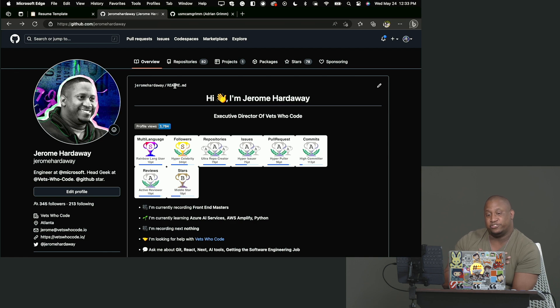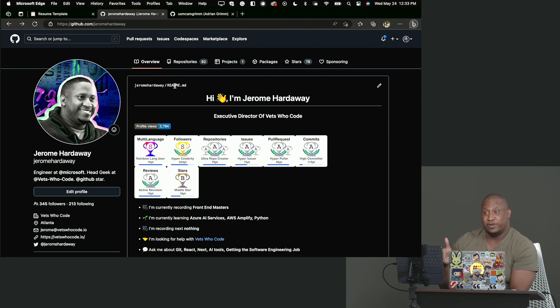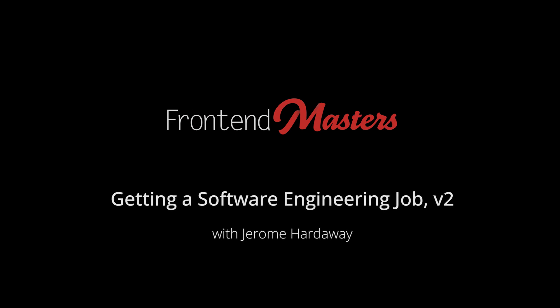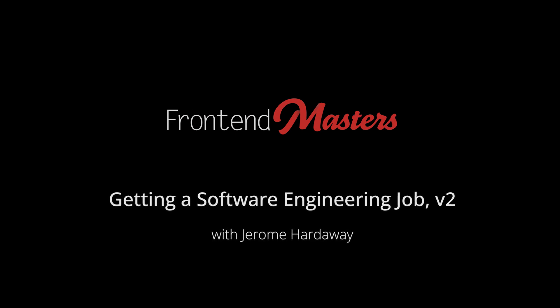So for mine it's Jerome Hardaway backslash Jerome Hardaway. For yours, it will be your GitHub name backslash your GitHub name.